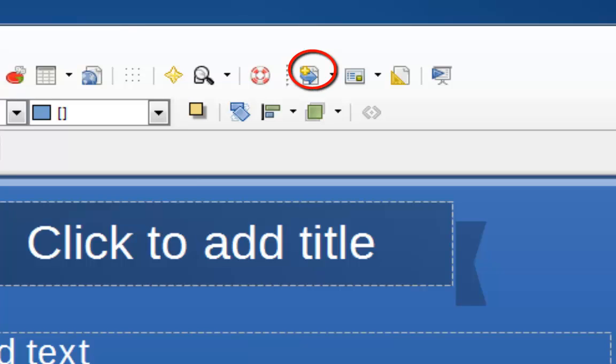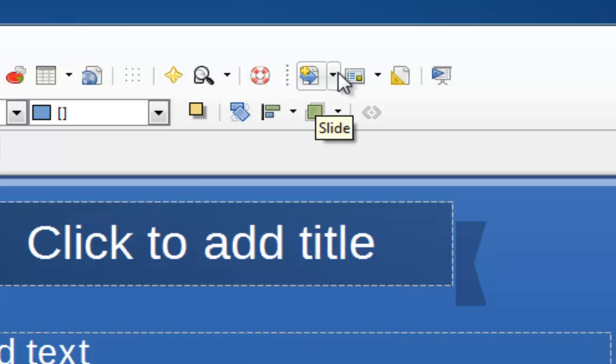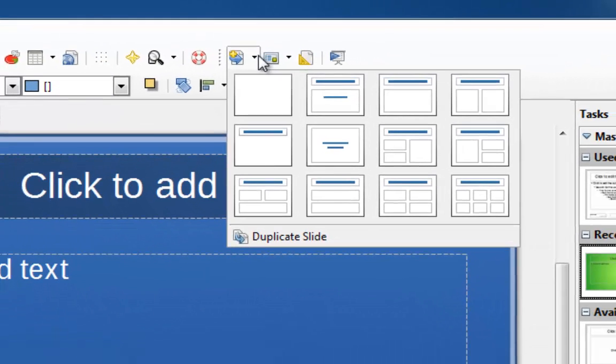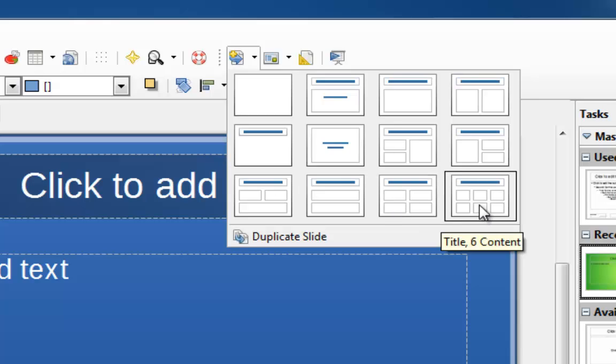One way is to choose a layout when you create a new blank slide. Instead of clicking directly on the new slide button, click on the little arrow to the right of it. Let's choose the last one. The last one is called Title, 6 Content.